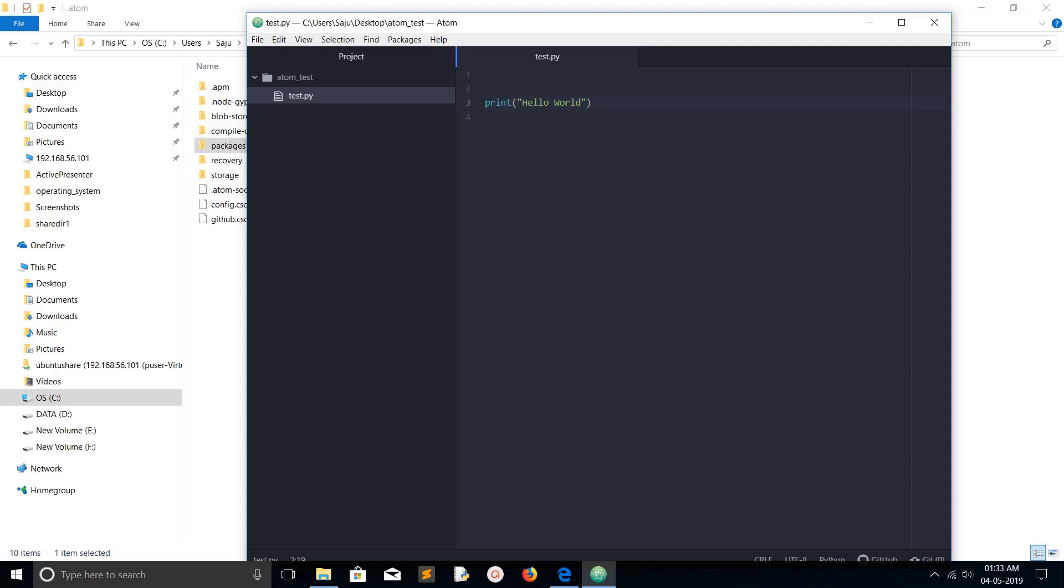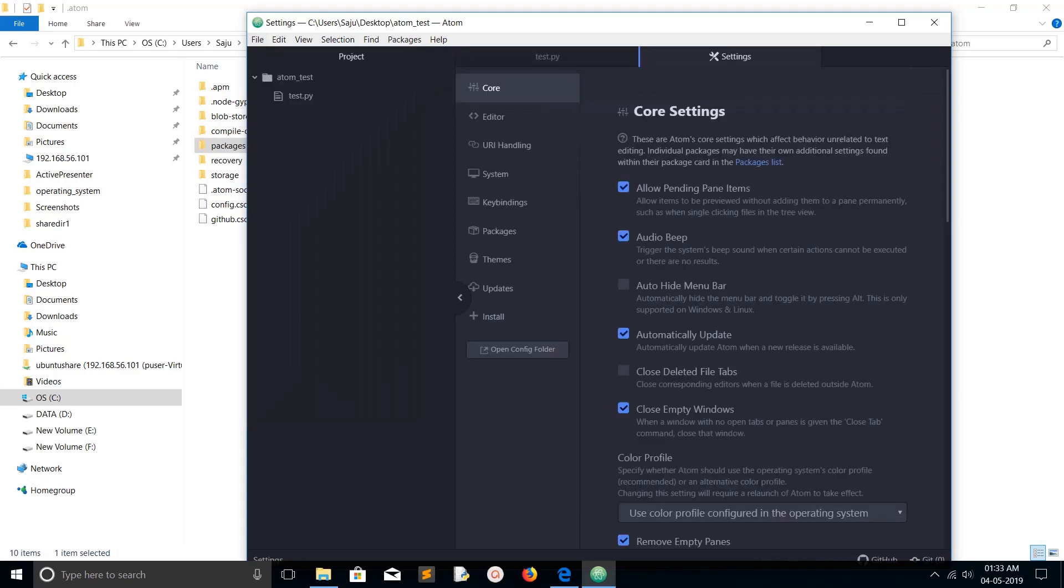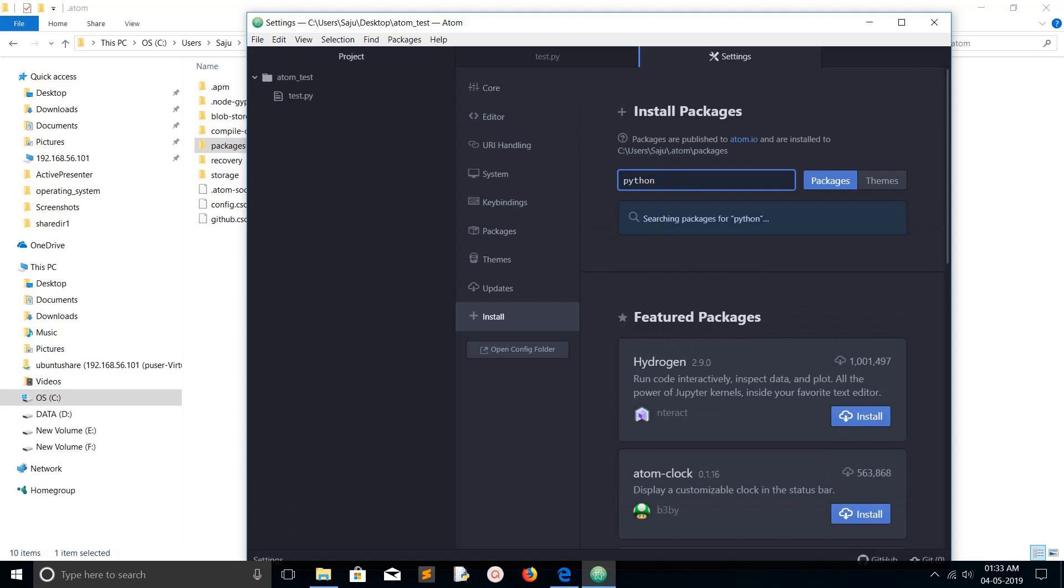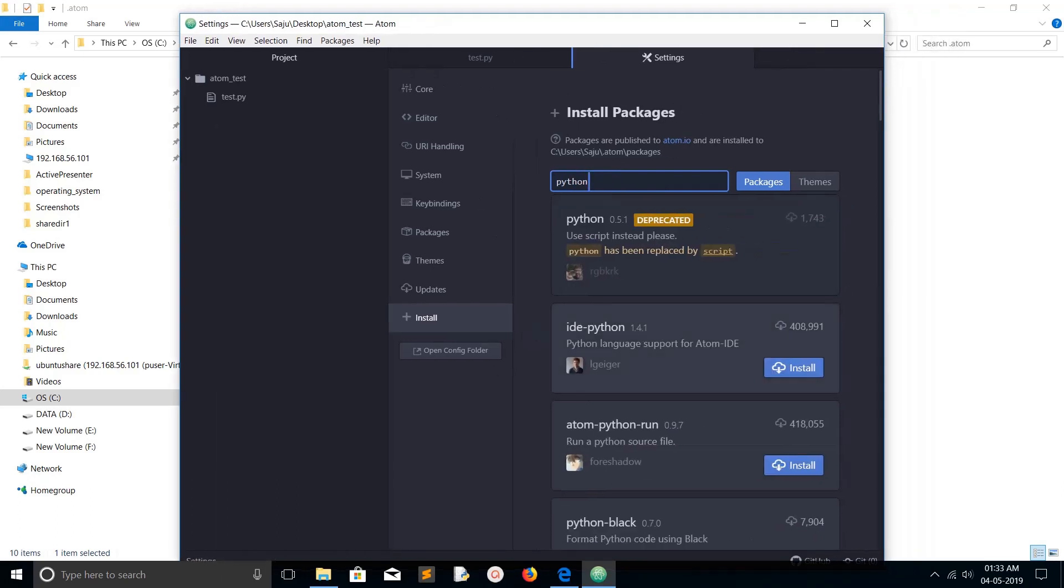Go to File, click on Settings, then click on Install. Search for just type Python, then down you can see atom-python-run. Just click on Install, so that way we can install this package in Atom editor.